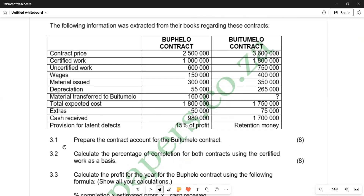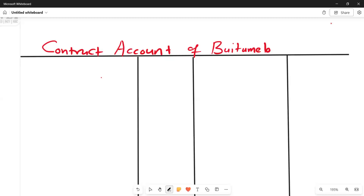We are going to prepare the contract account according to question 3.1 only in this video. This is going to be the contract account for Butimelo. On the debit side we will enter material issued and any other expenses listed in the question, for example wages and other expenses. On the credit side we will enter the certified work and the uncertified work, and then calculate the retention money, profit and loss, and the amount transferred to profit and loss.